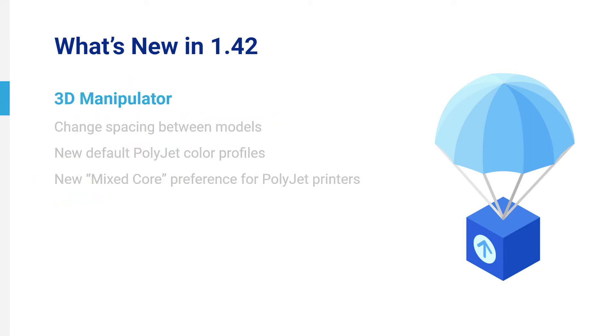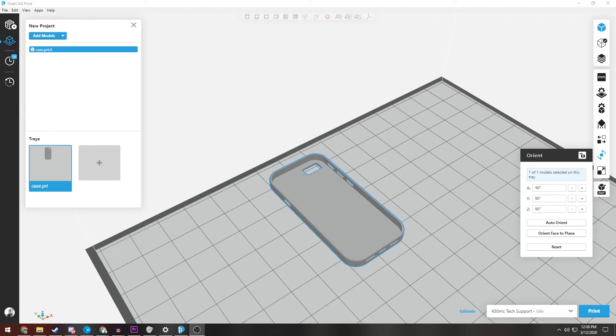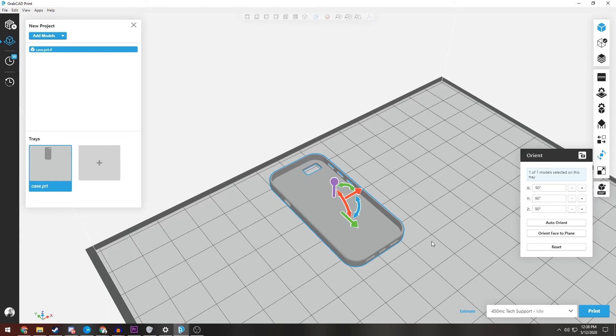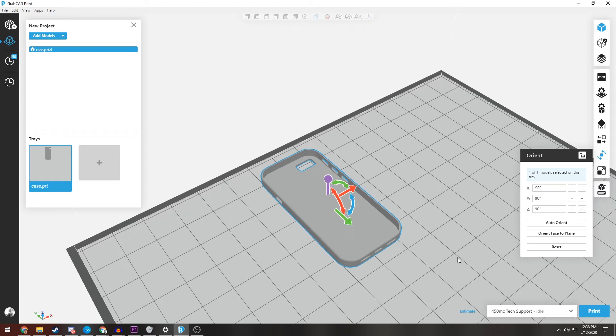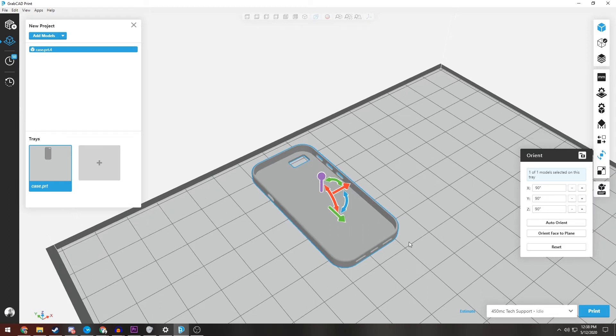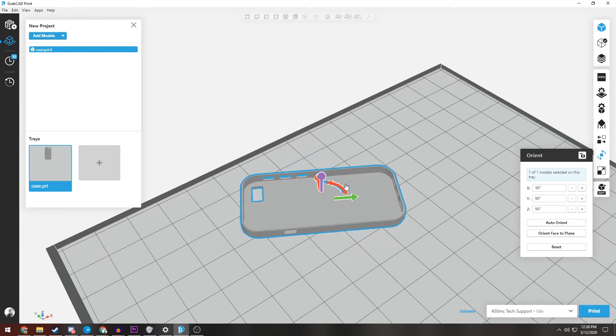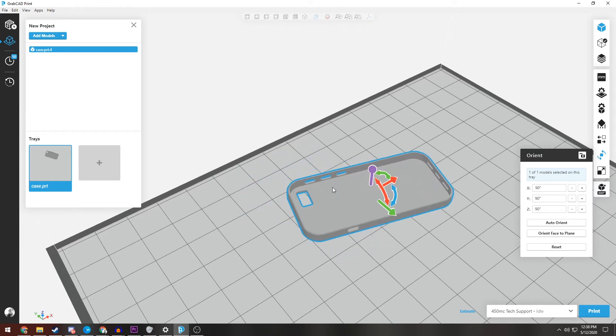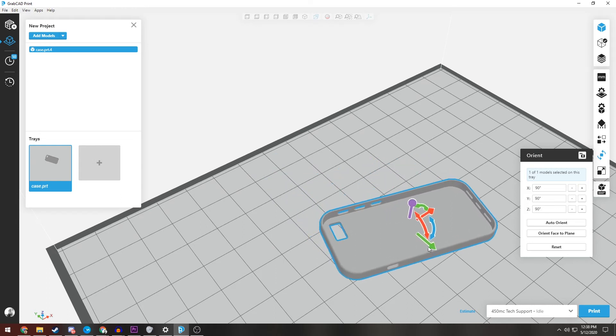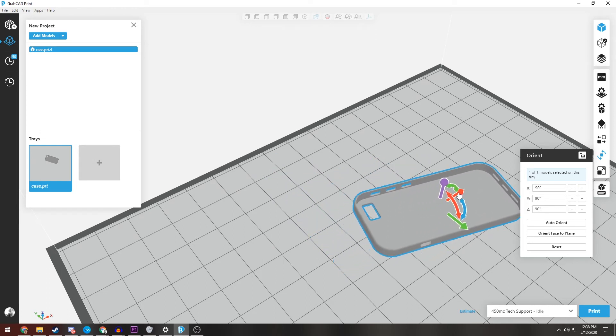3D Manipulator. Position and orient your models more easily using the new manipulator. Click the rightmost button in the view control strip to enable it, and then selected models will show arrows which you can click and drag to move and rotate your selection freely or along precise axes.